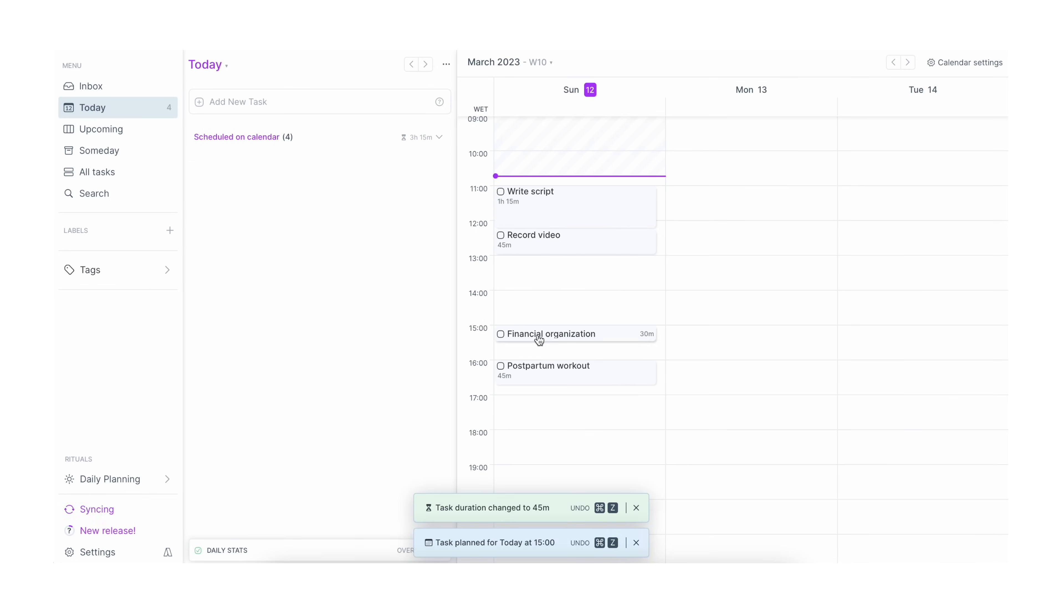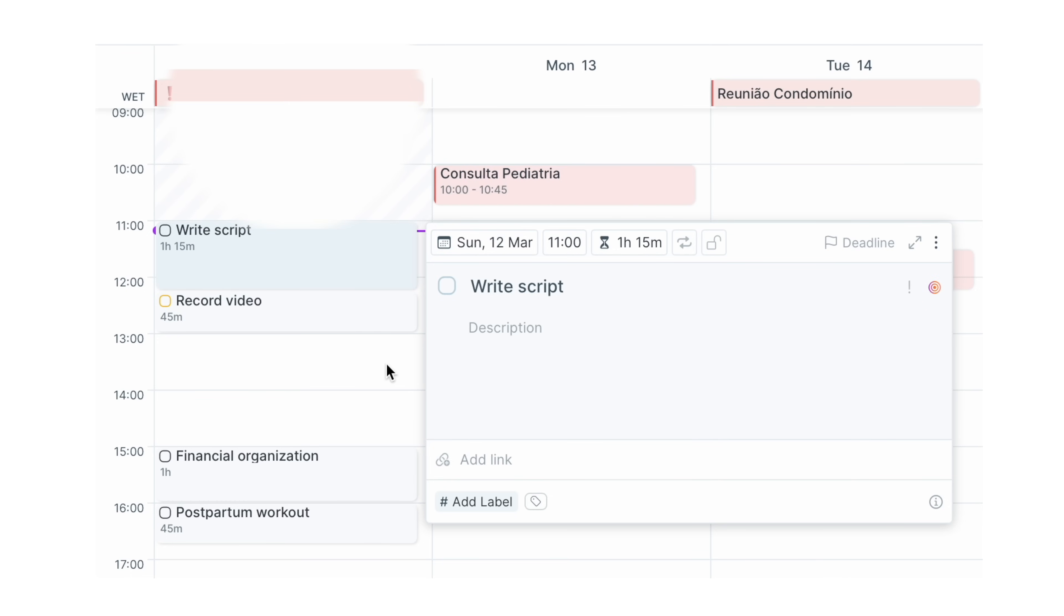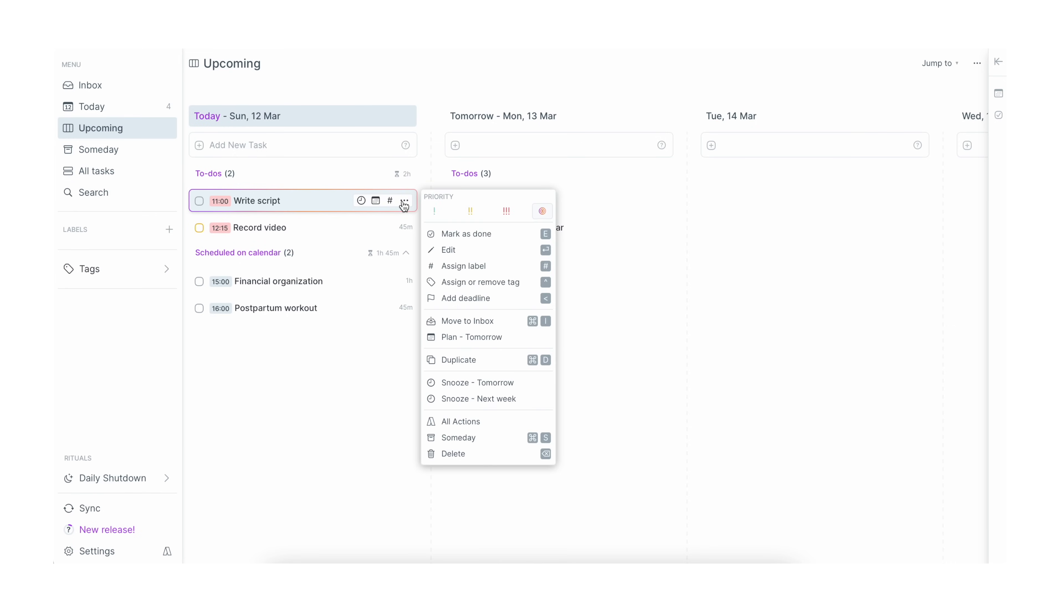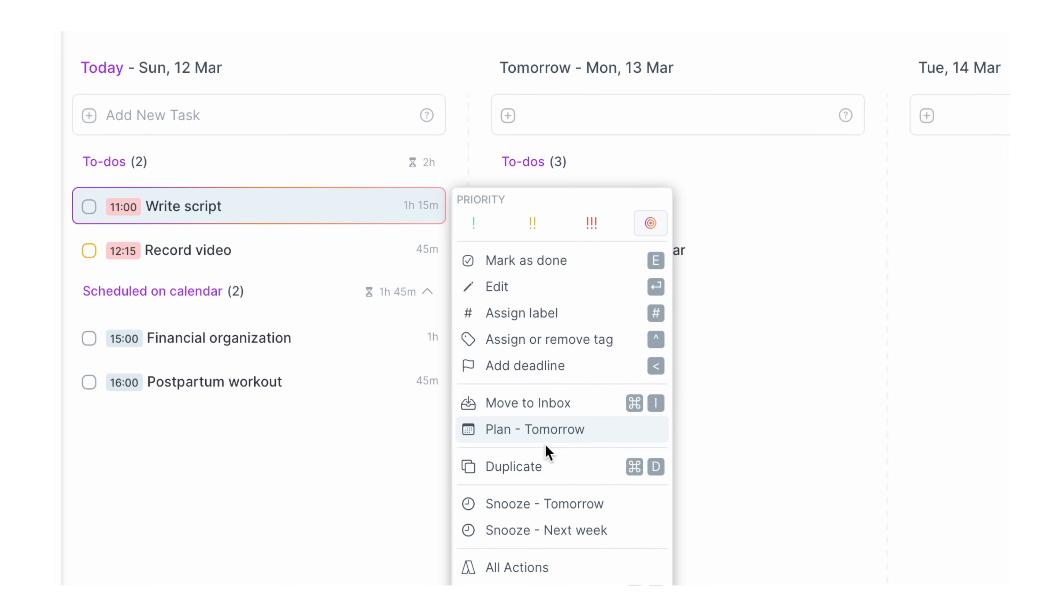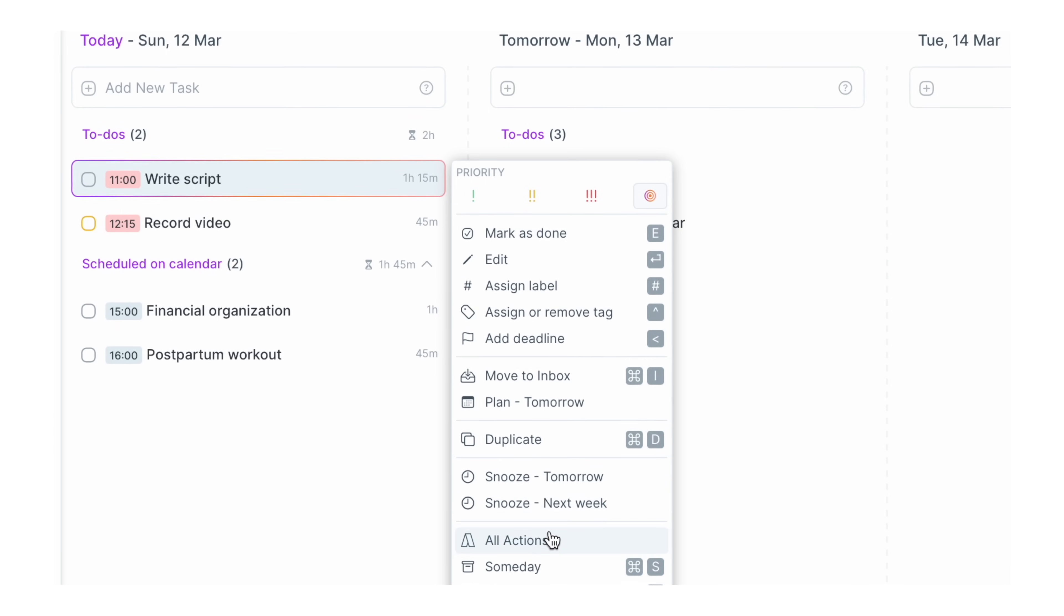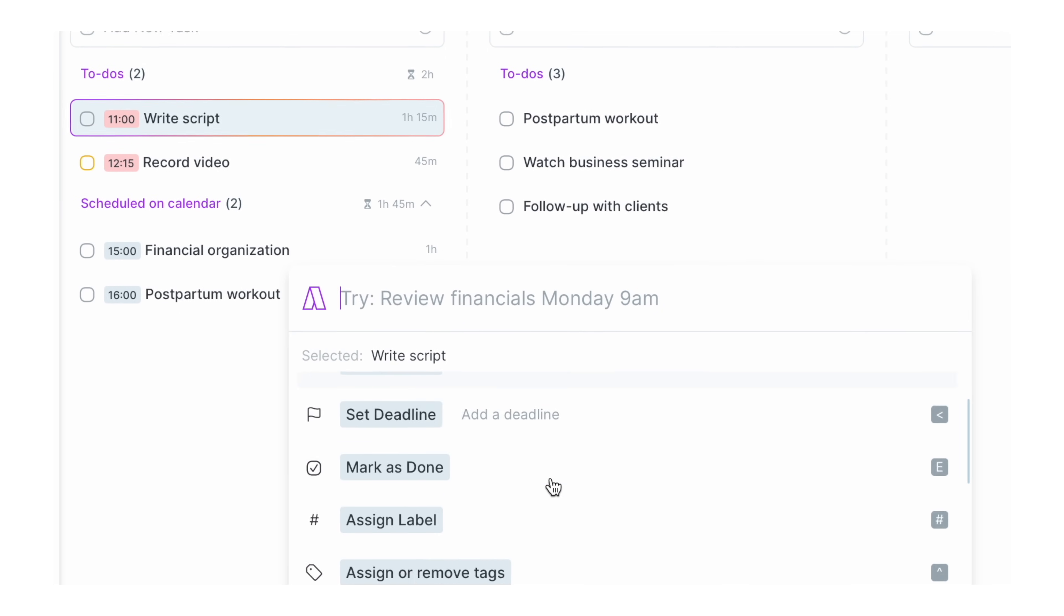You can also select a task to be your goal for the day, which will highlight it nicely both on your task list and your calendar view. You also have multiple options to classify and organize your tasks, including assigning labels and tags, snoozing for a different day or week, adding it to your someday inbox and a lot more.